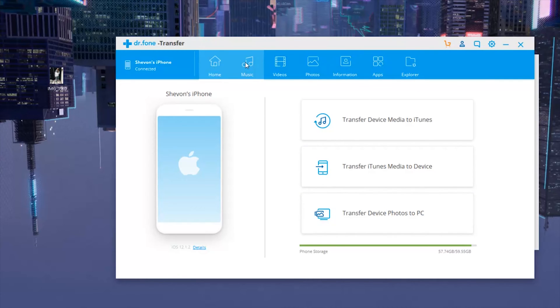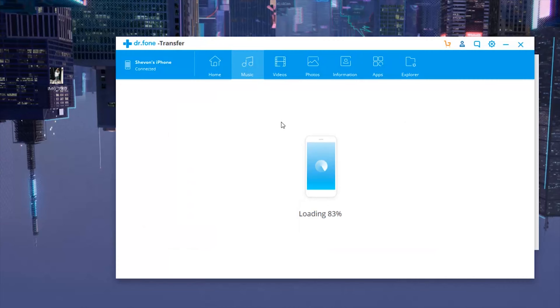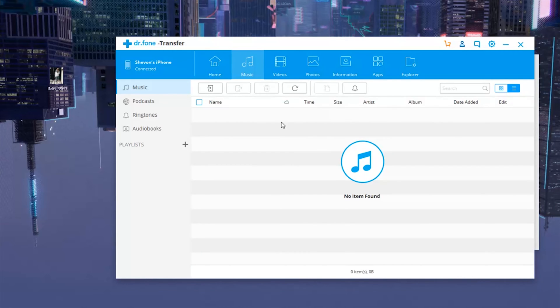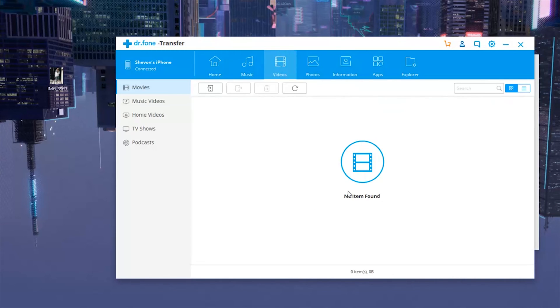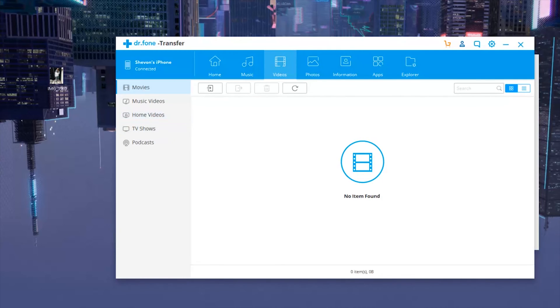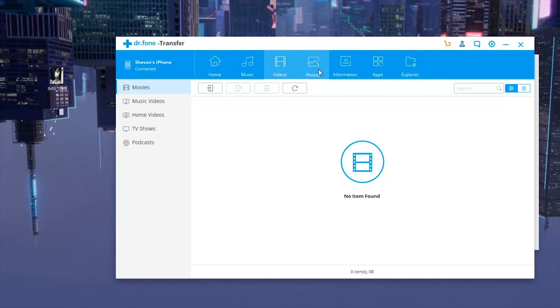At the top here we can see all the menus. We have the home, we could transfer music. I don't have any music because I use Spotify. We have the videos folder, so if we have movies on our PC and want to transfer it to our iPhone or vice versa we could do that right here.